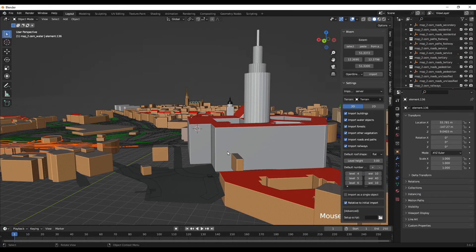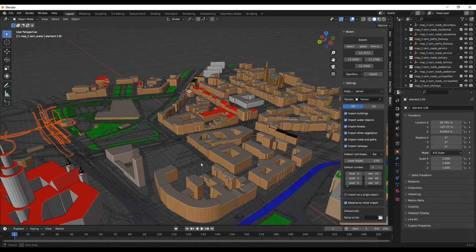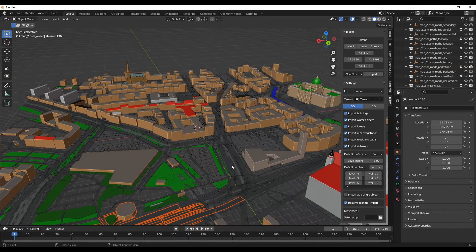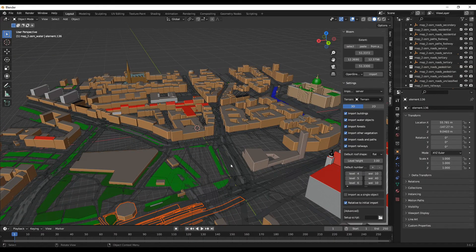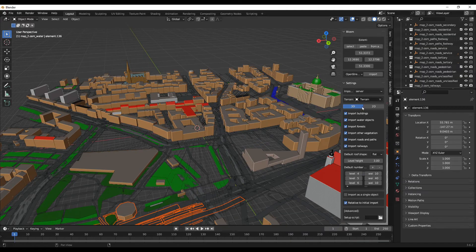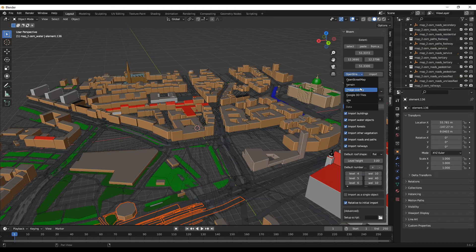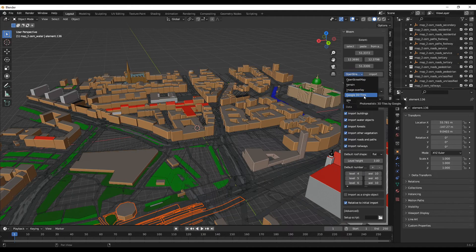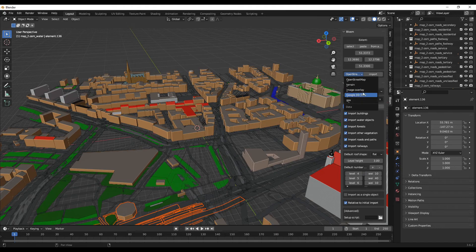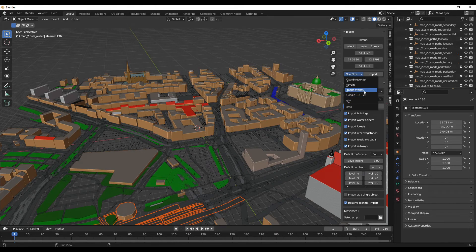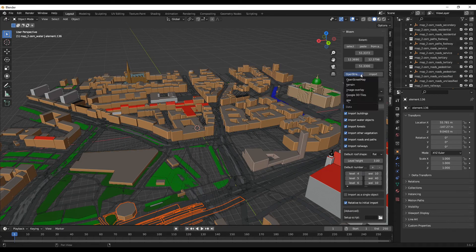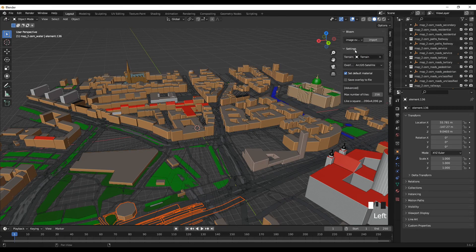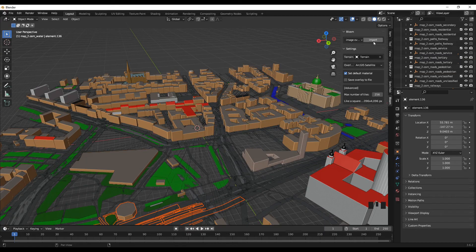So we have clear models. This is the way that you can import. It has image overlay and Google 3D tile option, but this will be on the paid version. The image overlay means it will add textures to it. For instance, if I select this option and click Import...